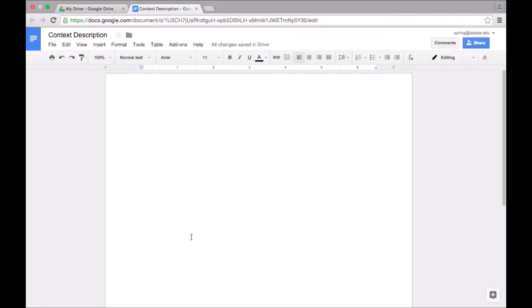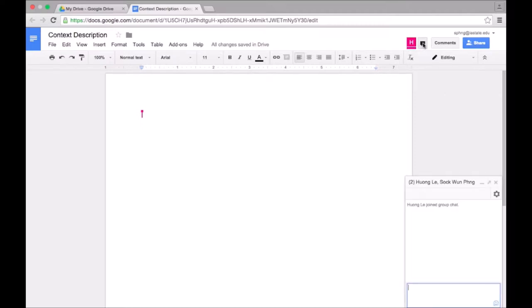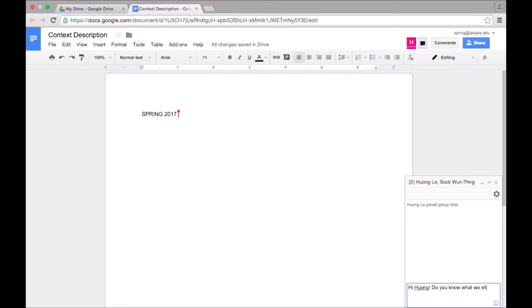Once Huang accepts the invitation and joins the doc, an icon will pop up here. Next to that, the chat function becomes available. Whenever there's more than one person in a doc at the same time, the chat function is available.